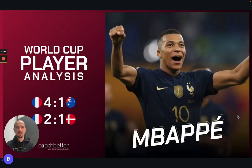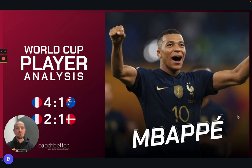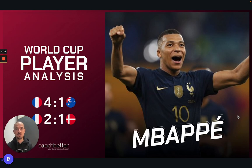Hi everyone, Mark here from Coach Better, and welcome to another Top Tips from the World Cup. Today we're going to have a real focus on an individual player. We've talked so far about team concepts or principles within the game, but today we want to focus on one of the best players in the world, Kylian Mbappe. For coaches who want to integrate individual work into their training, or even players — particularly ones who play in the forward part of the pitch — hopefully this is for you.